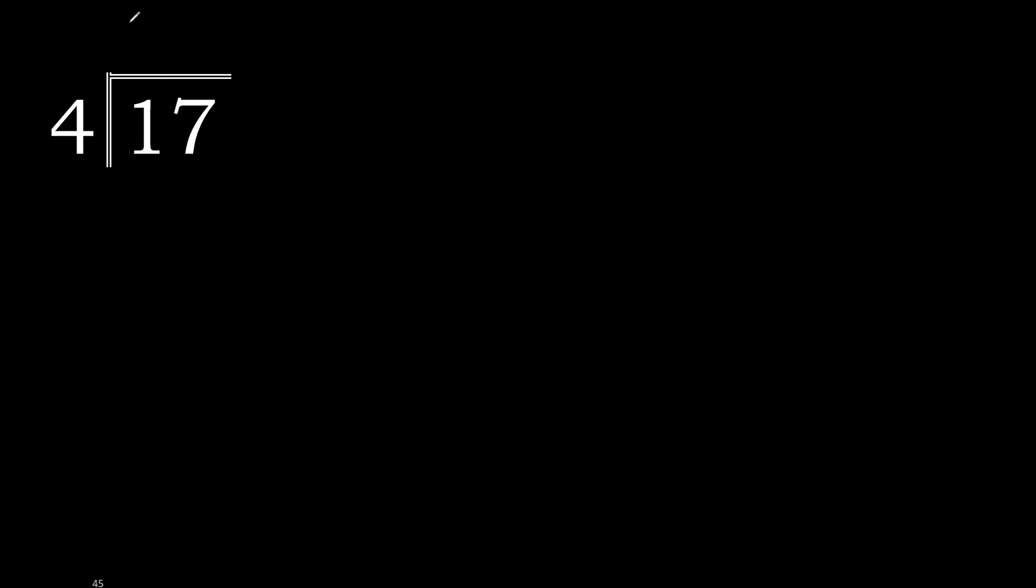20 is greater. Multiplied by 4 is 16. 17 minus 16 is 1.